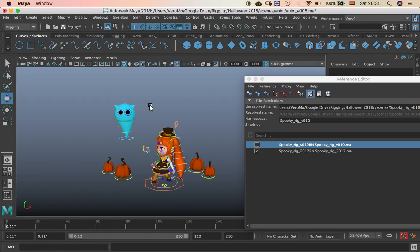And in Maya, it's the same process. Thanks for watching.